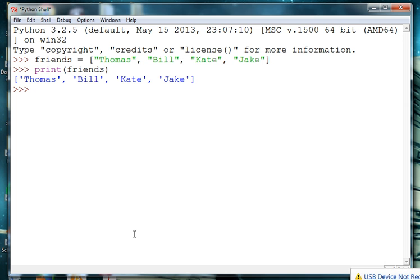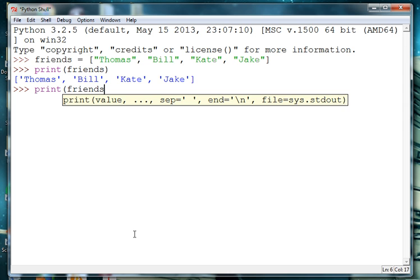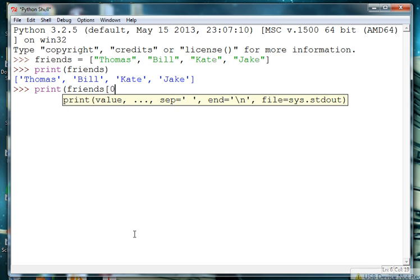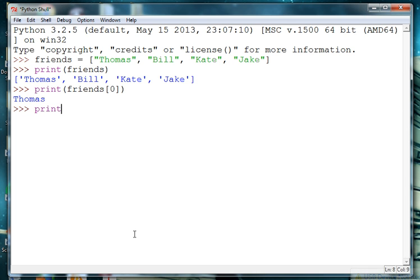So if we want to print Thomas, we can say friends at 0. And if we want to access Bill, it's going to be friends at 1.